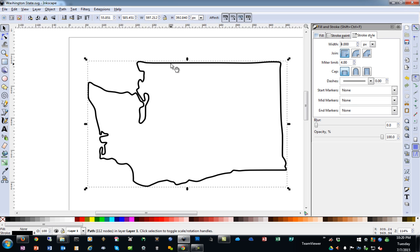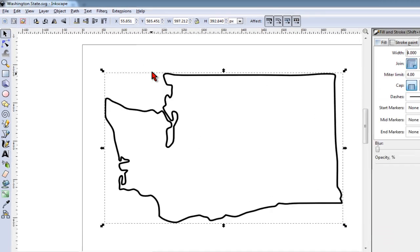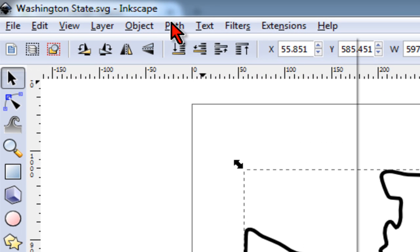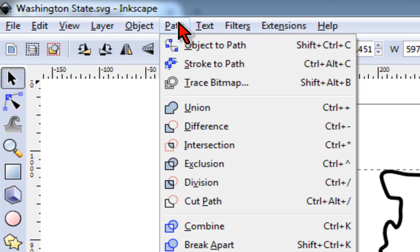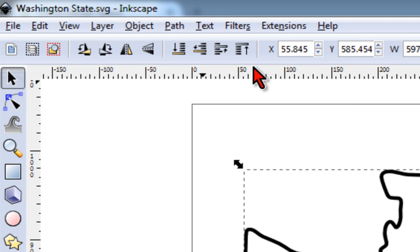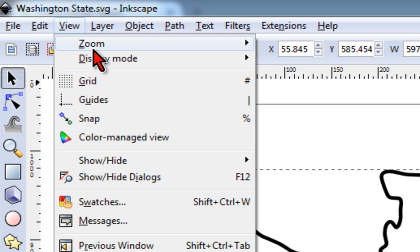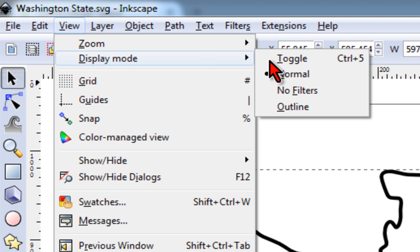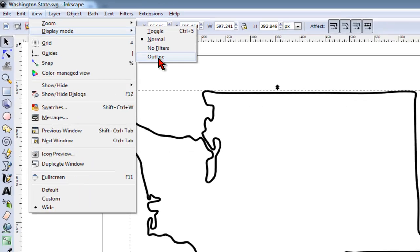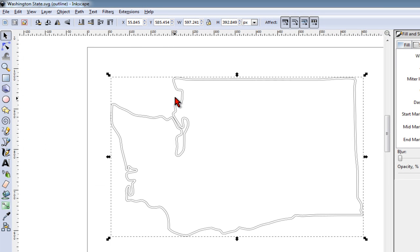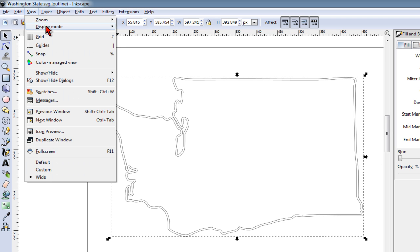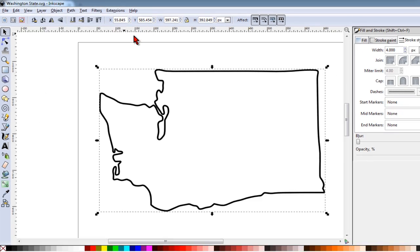Now that we have our stroke and what appears to be an outline, we actually have one more step. We need to go to Path Stroke to Path. If I go to View Display Mode Outline, it will show me what my cut lines will be once I import it into Design Space. I can go back to Normal View again.